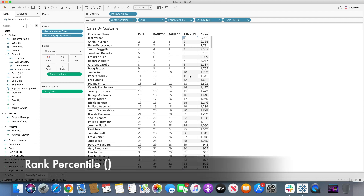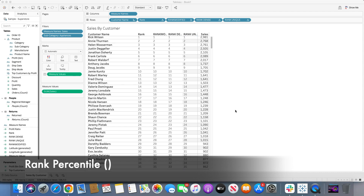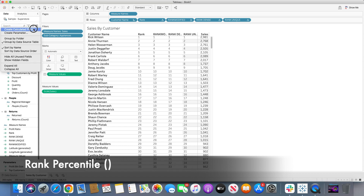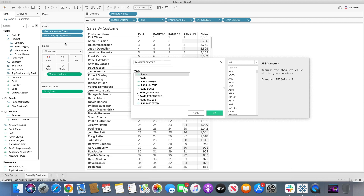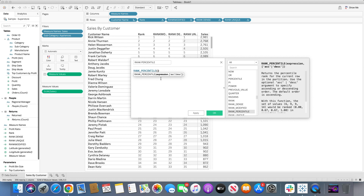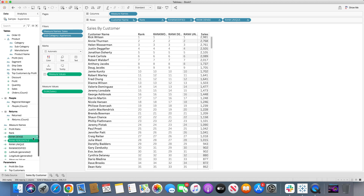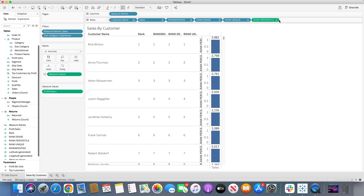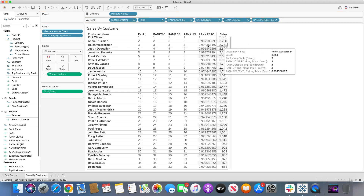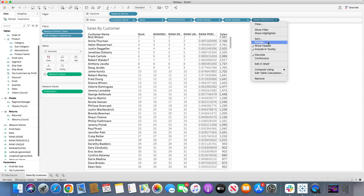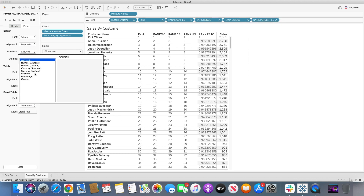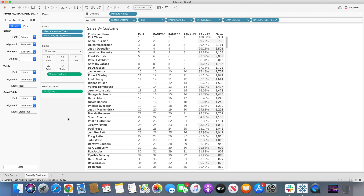Last but not least is rank percentile — probably the most confusing rank type of all. Let's first recall what percentile means. I'll create a calculated field using the rank percentile function on sum of sales, bring it into the row shelf, change it to discrete values, and format the number as a percentage.